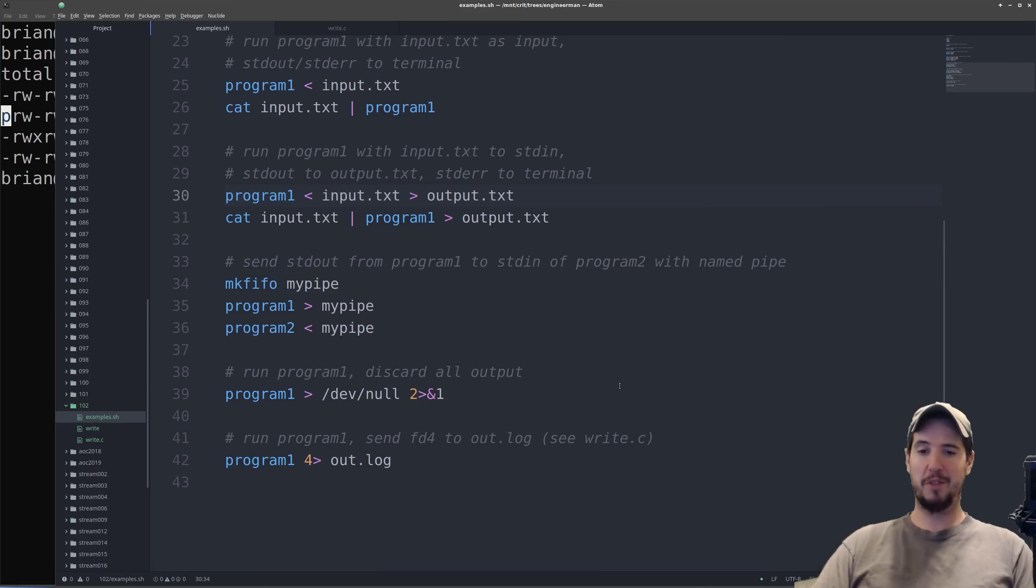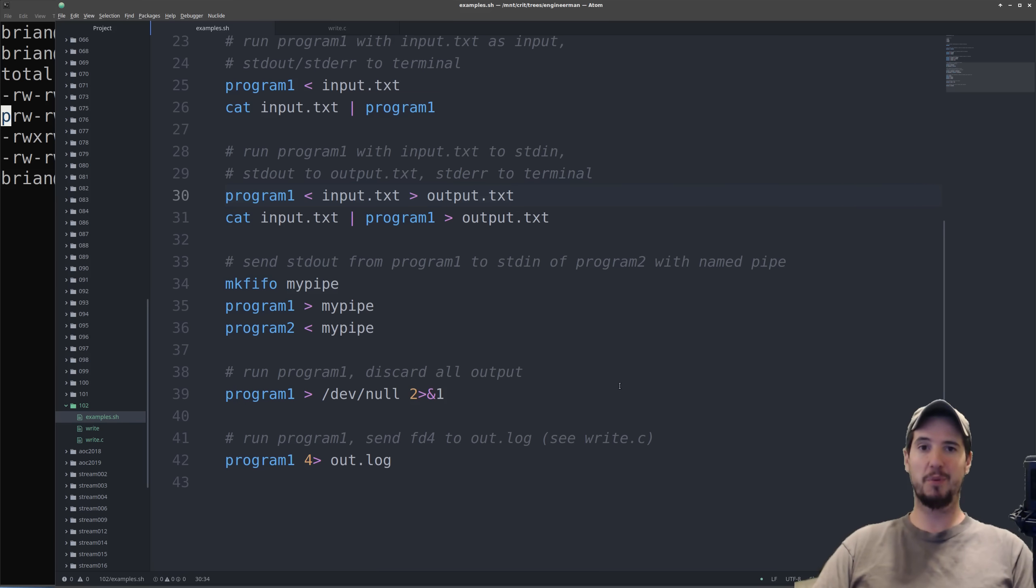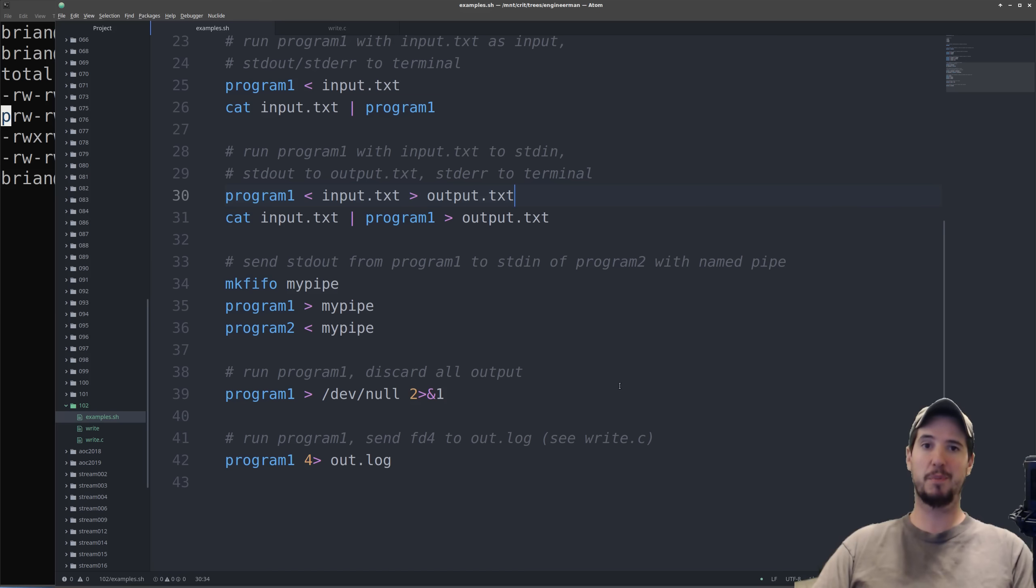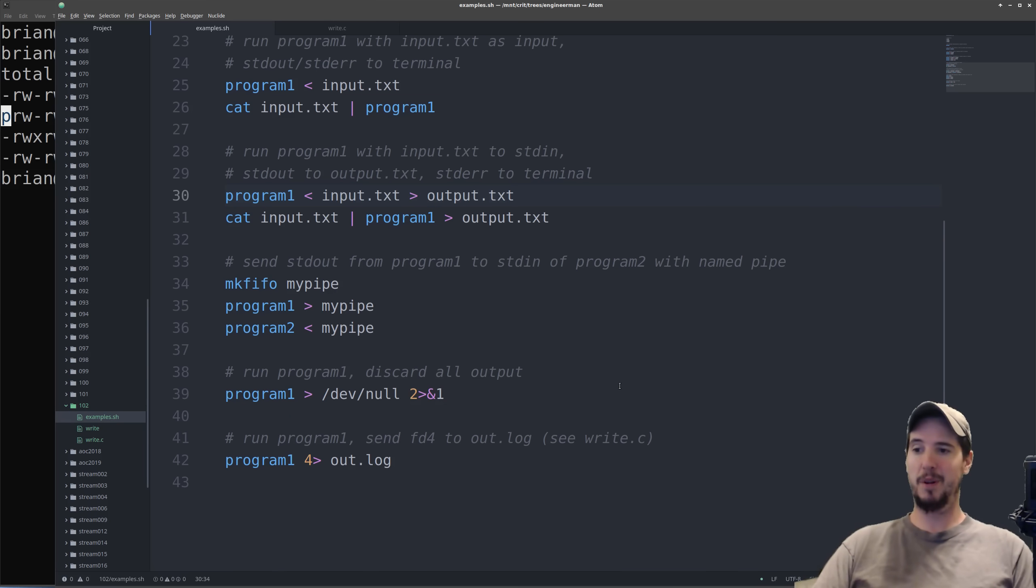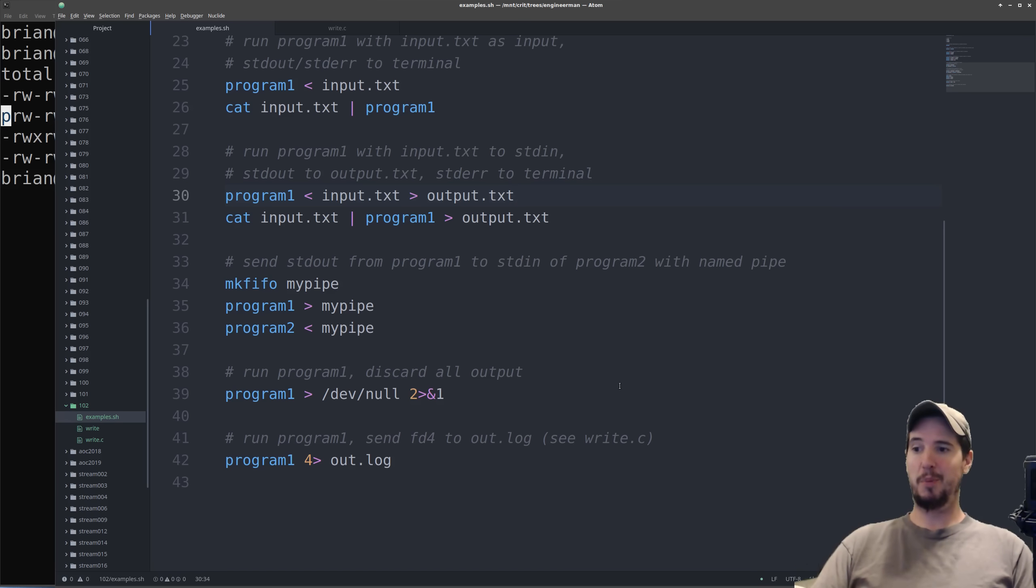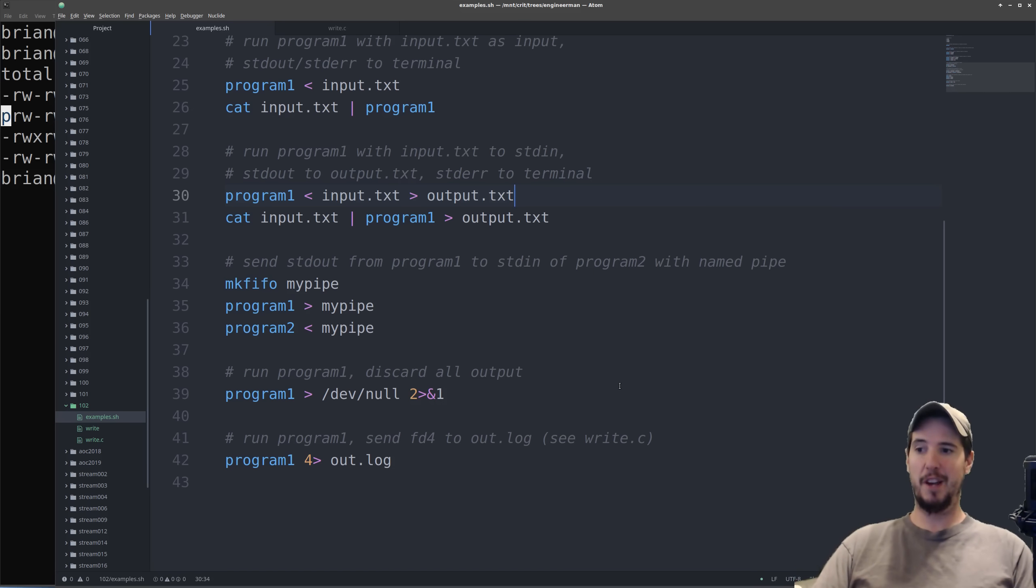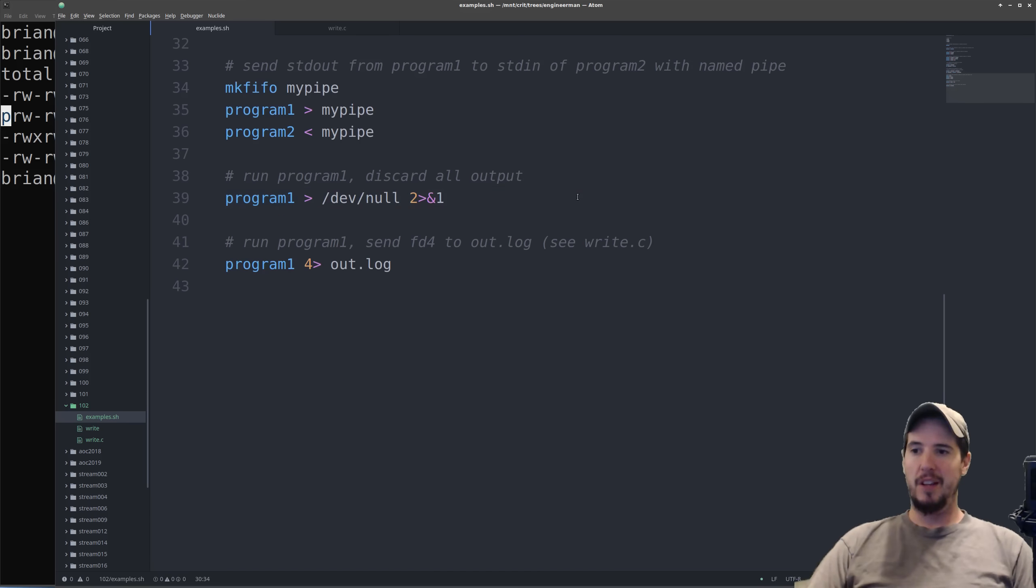Now for pipes to work, you have to put something on both ends at the same time. So if one program writes to the pipe, it will block until the second program reads from the pipe. If the second program reads to the pipe, it will block until the first program writes to the pipe. When program 1 writes to it and program 2 reads to it, essentially what's happening is the output from program 1 is being sent to standard in on program 2.